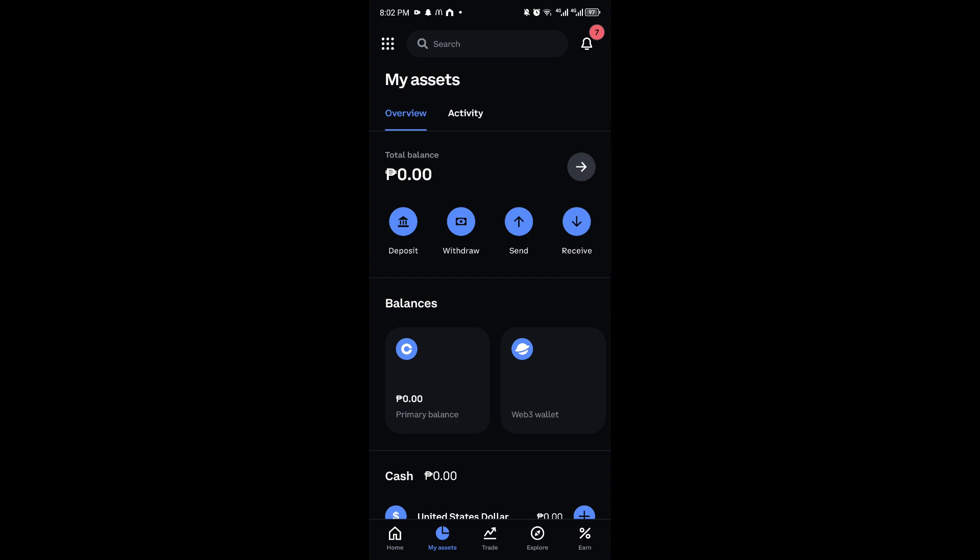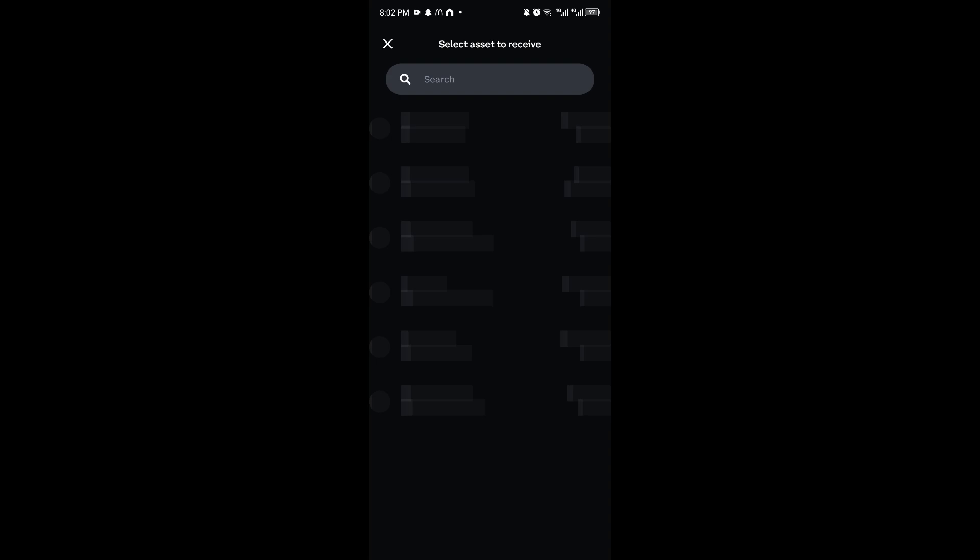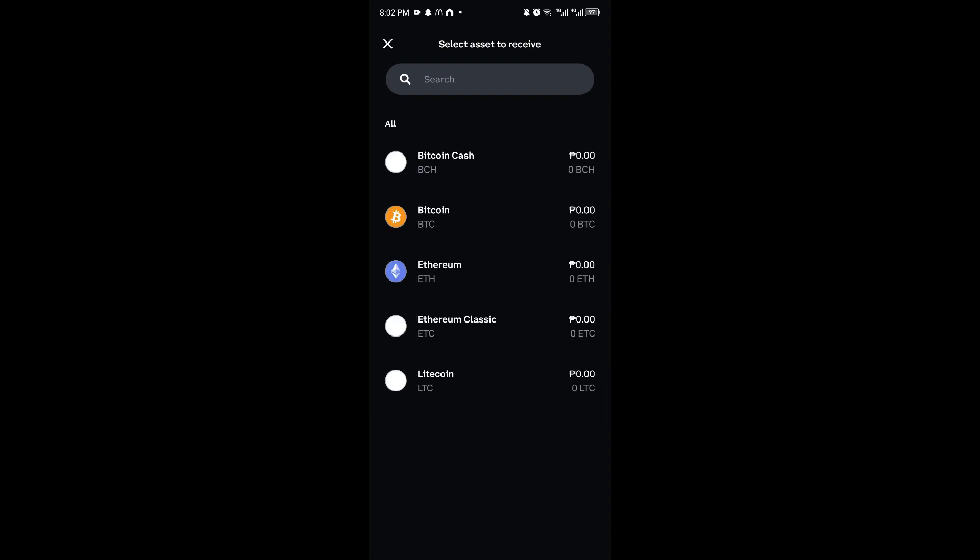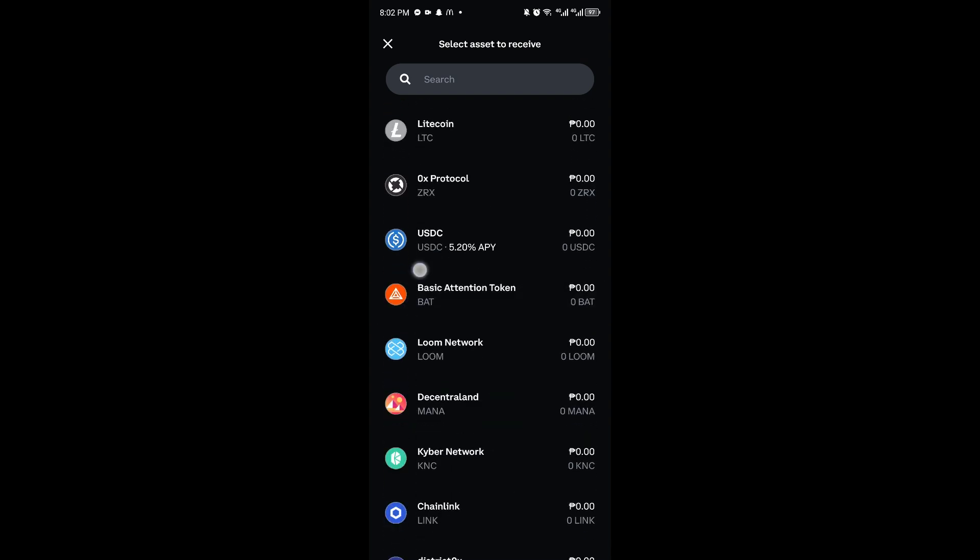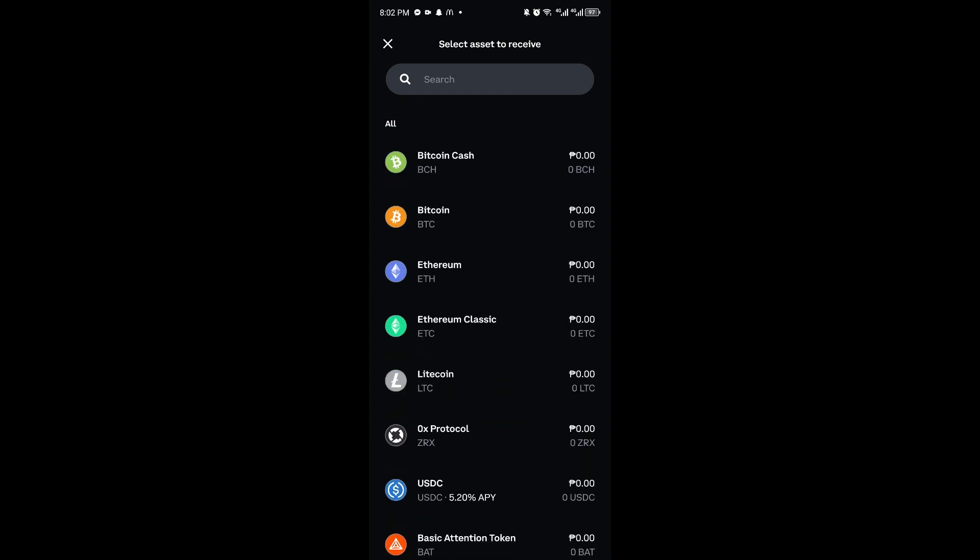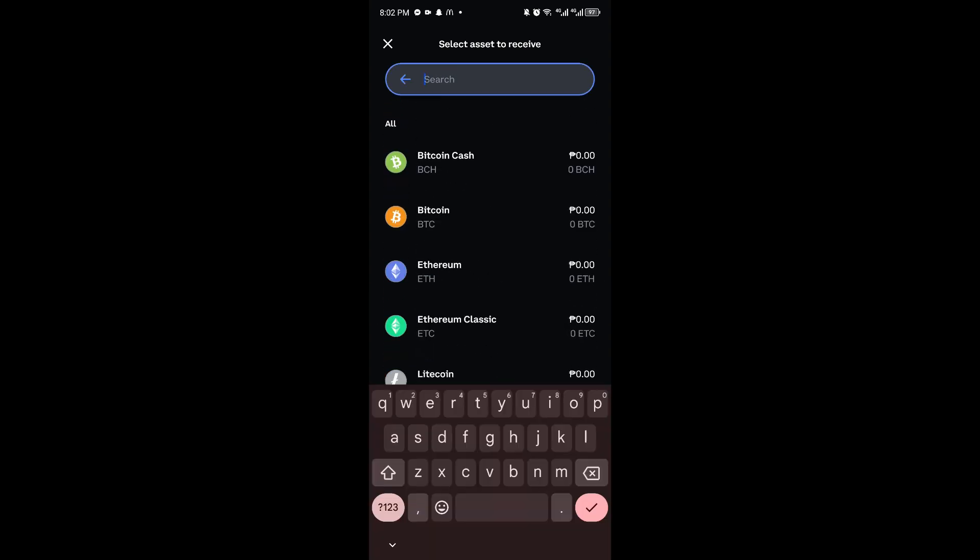of our account. From here, you can click on Receive. Now, once inside Receive, wait for the assets to load in.